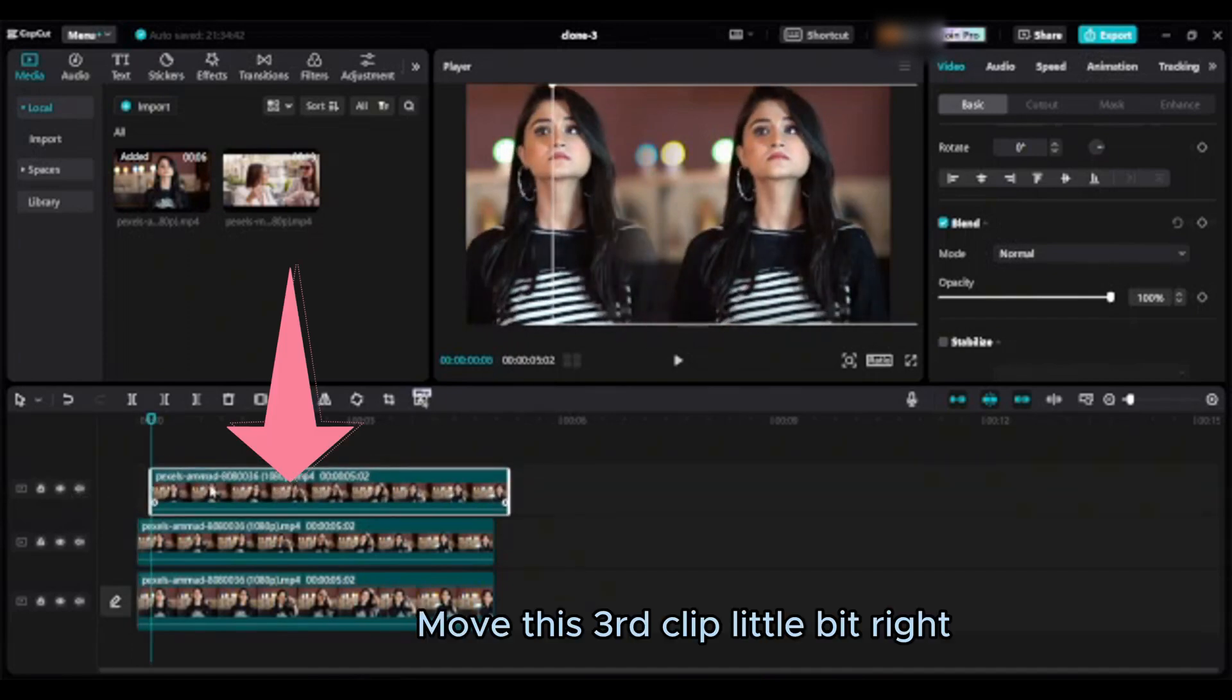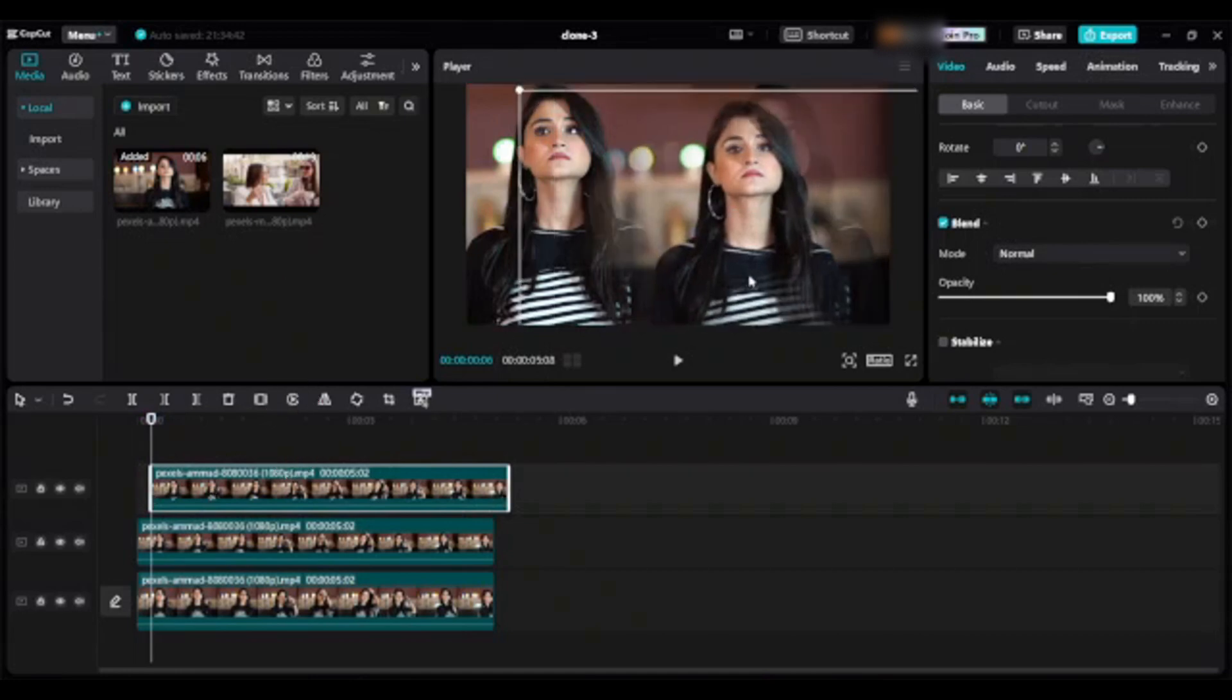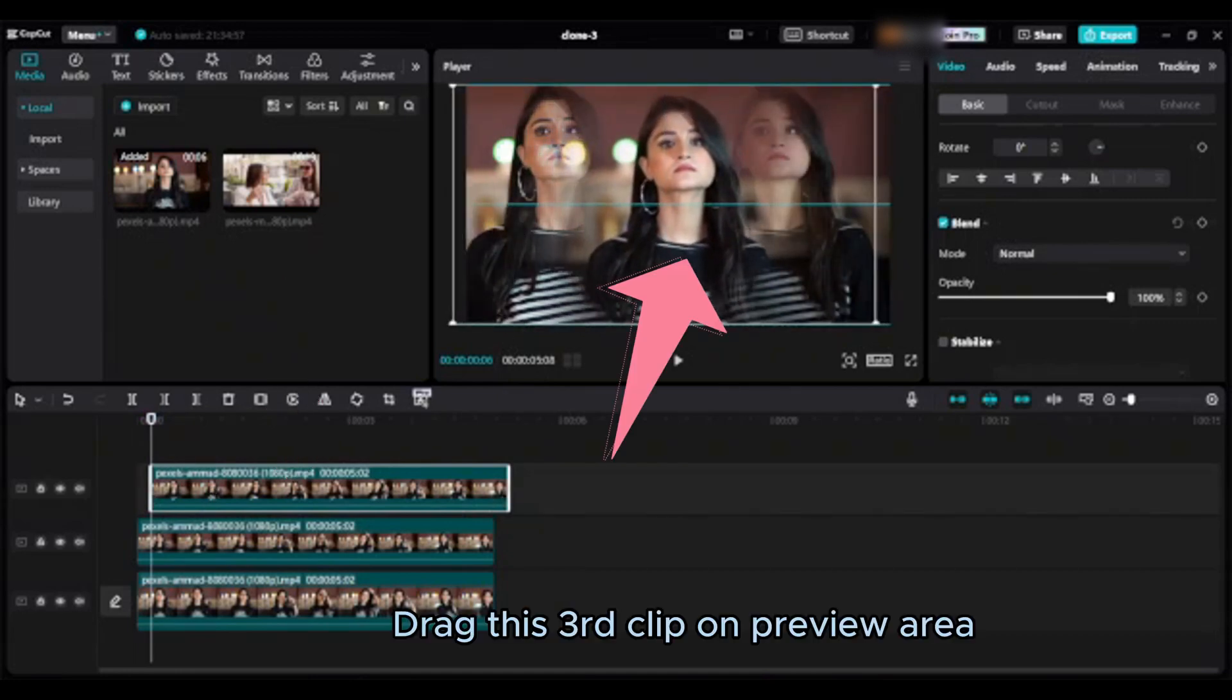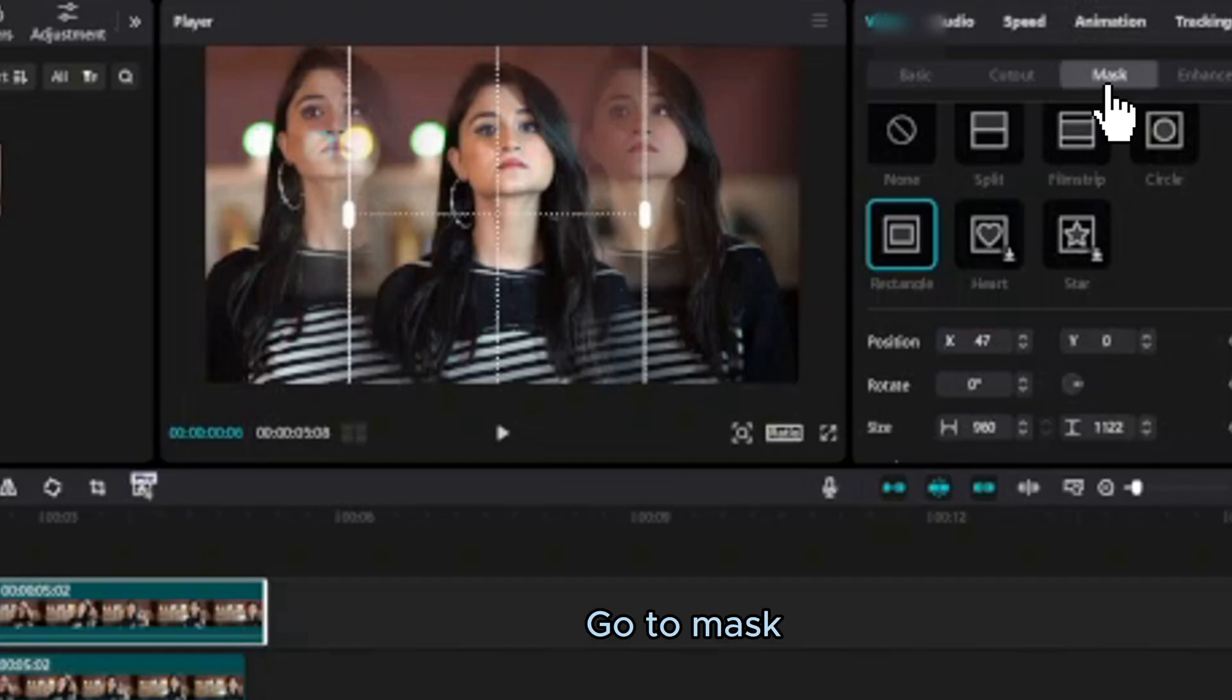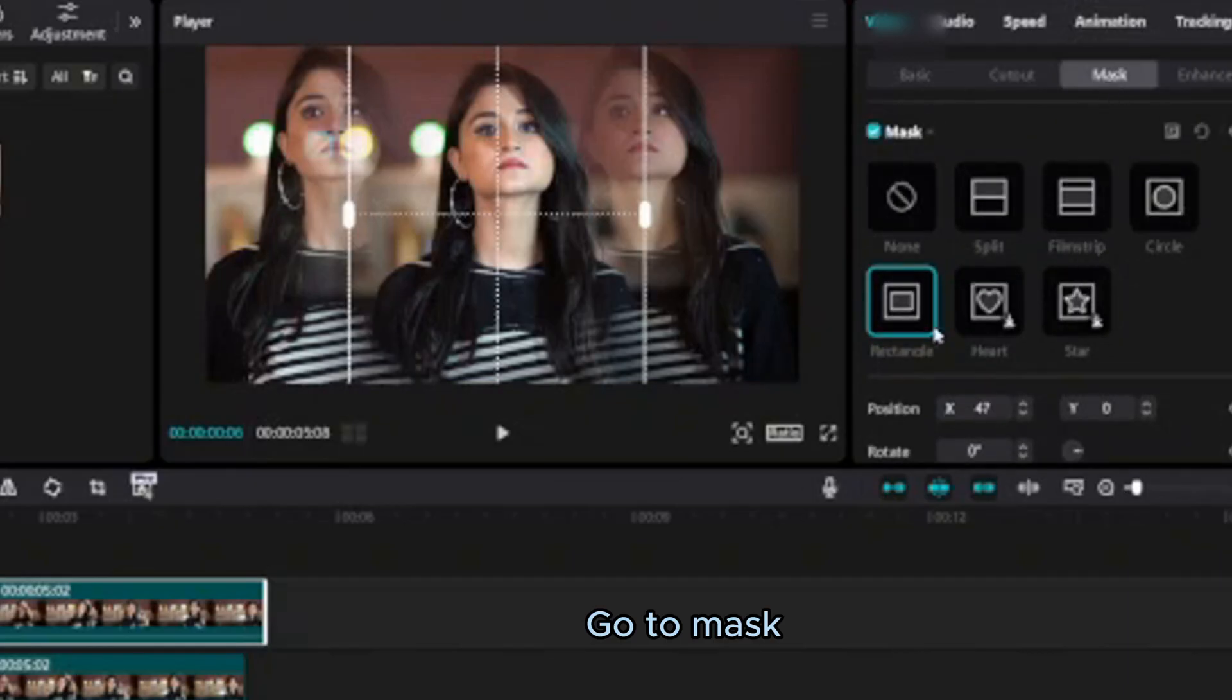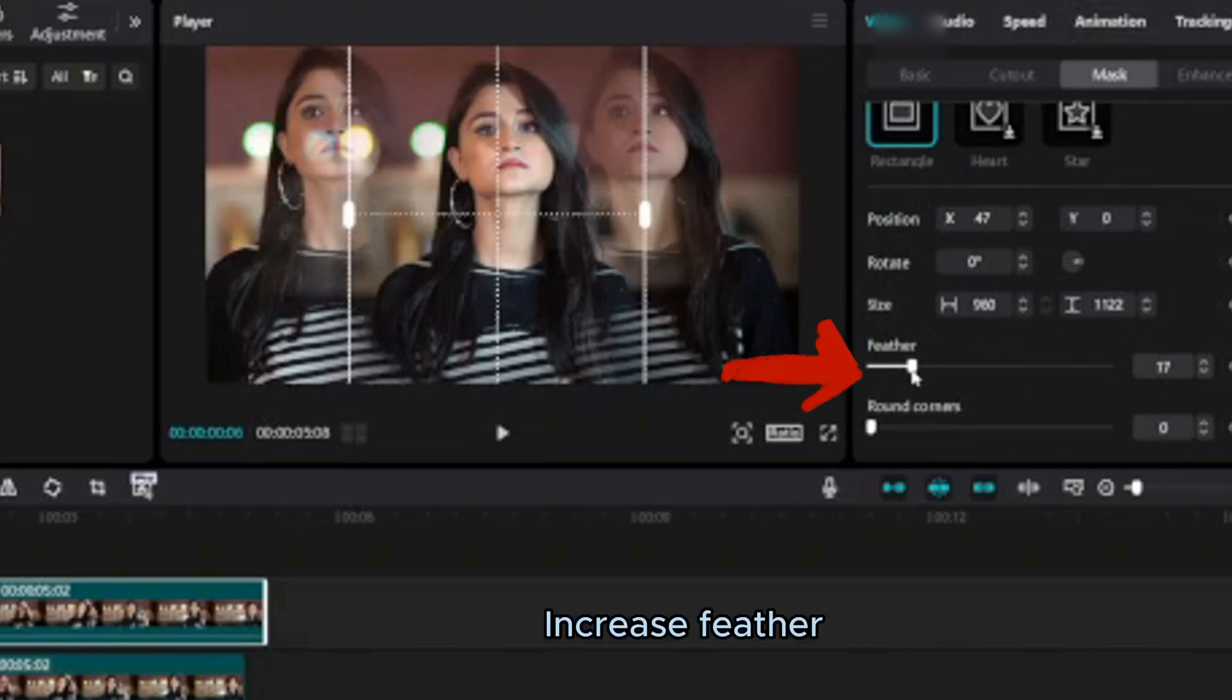Move this third clip little bit right. Drag this third clip on preview area. Go to mask. Increase feather.